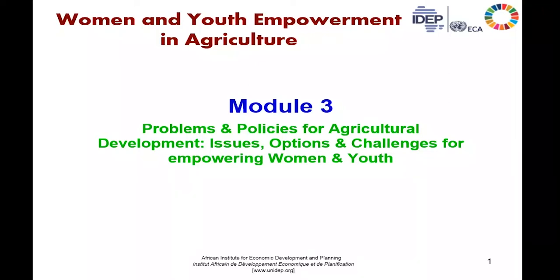Welcome to Model 3 for Women and Youth Empowerment in Agriculture. In Model 3, we are going to examine some of the problems and policies required for agricultural development. This will allow us to examine some options and challenges for empowering women and youth.